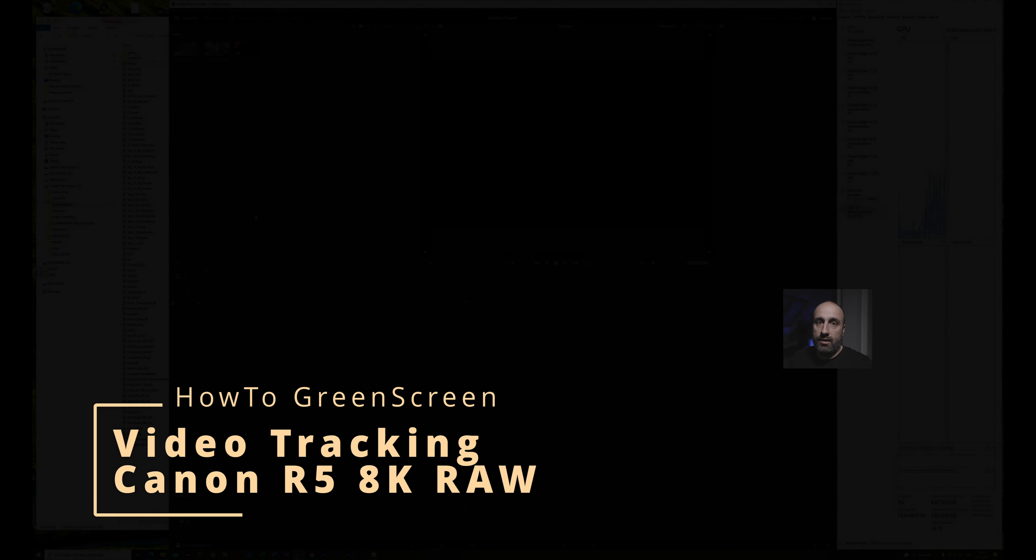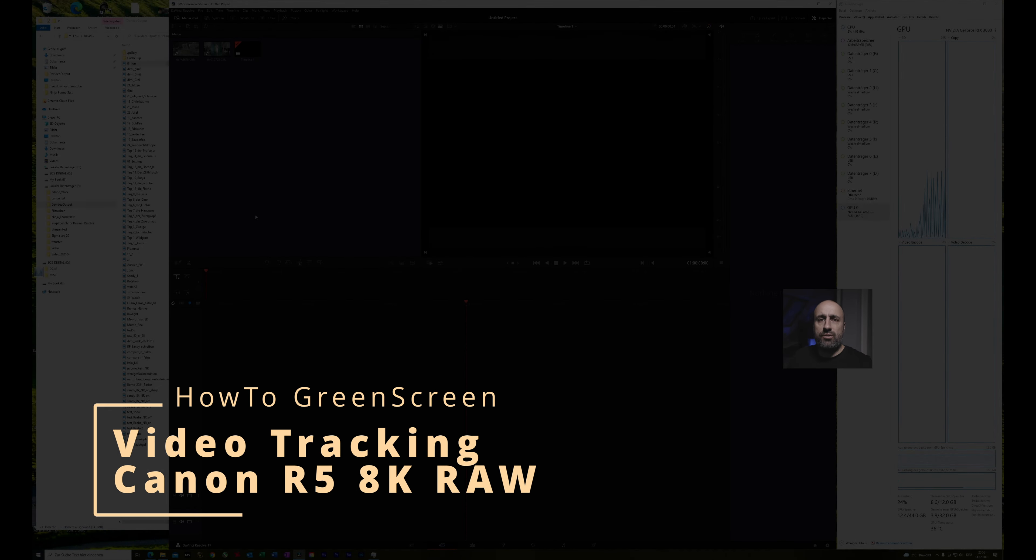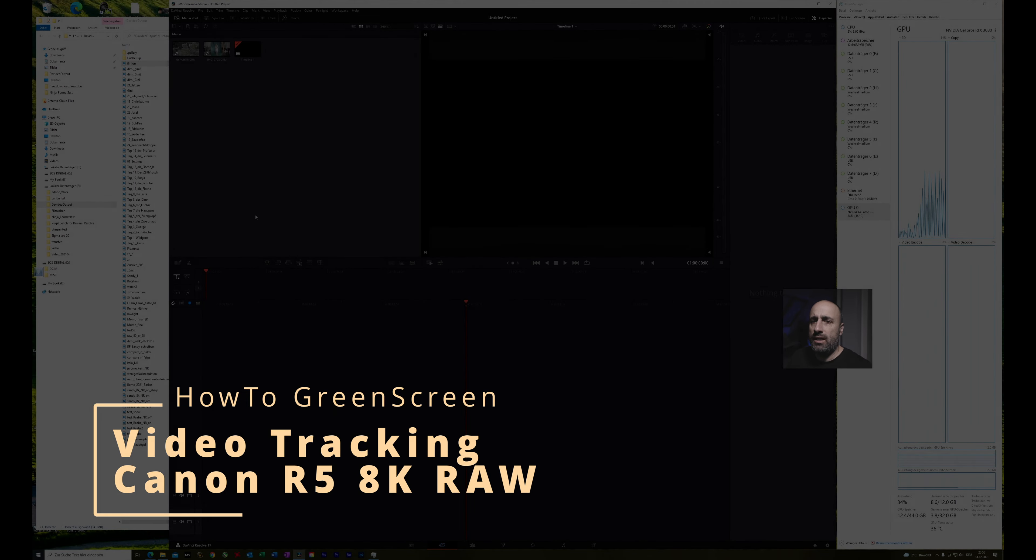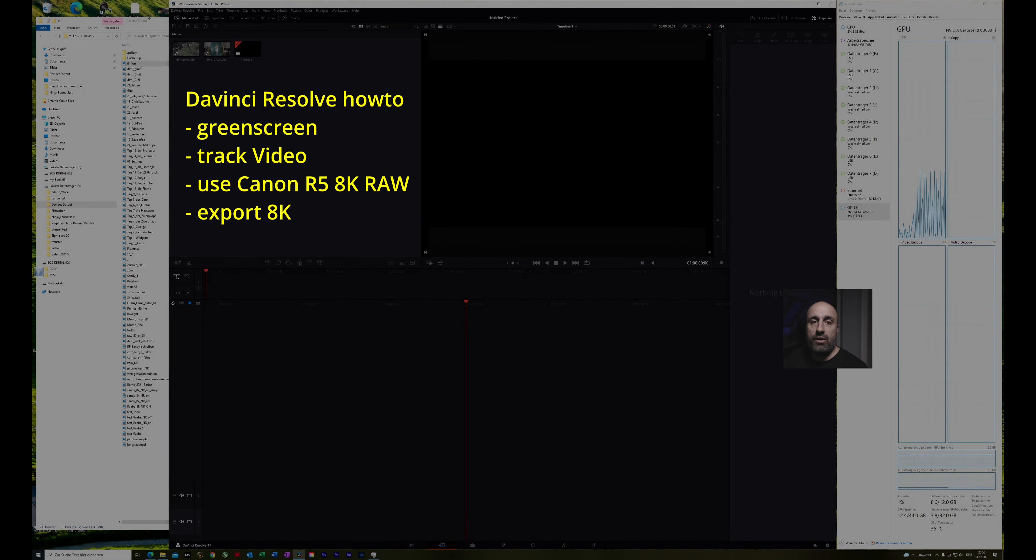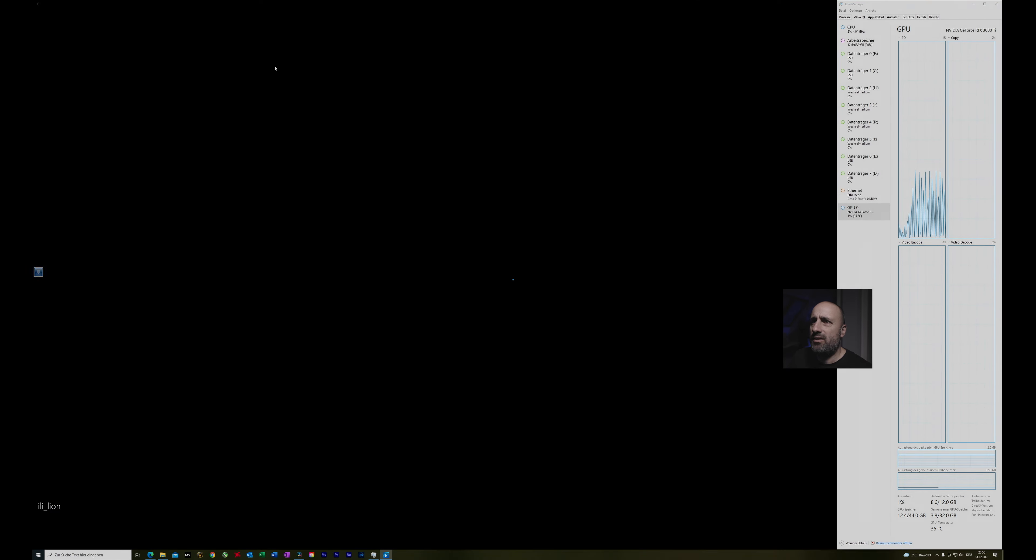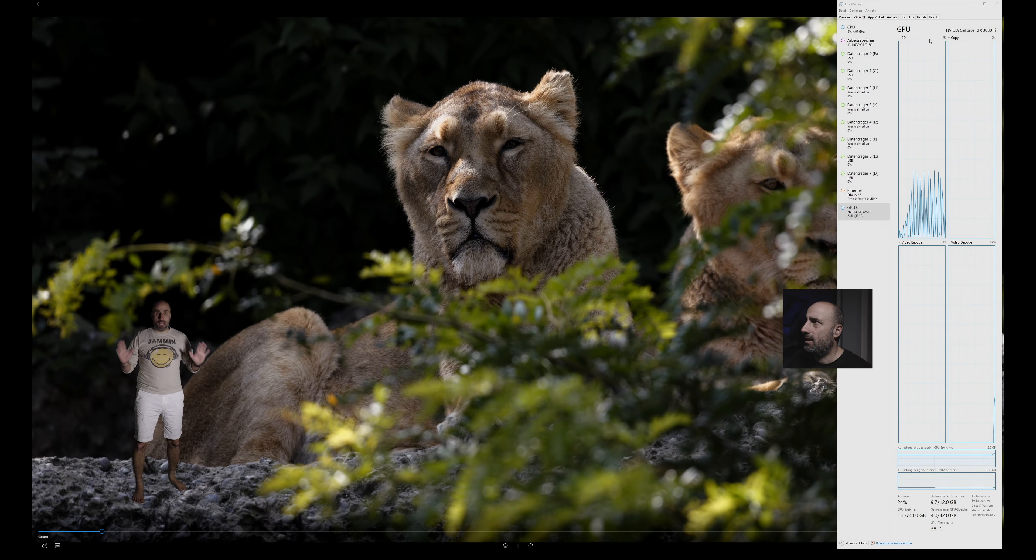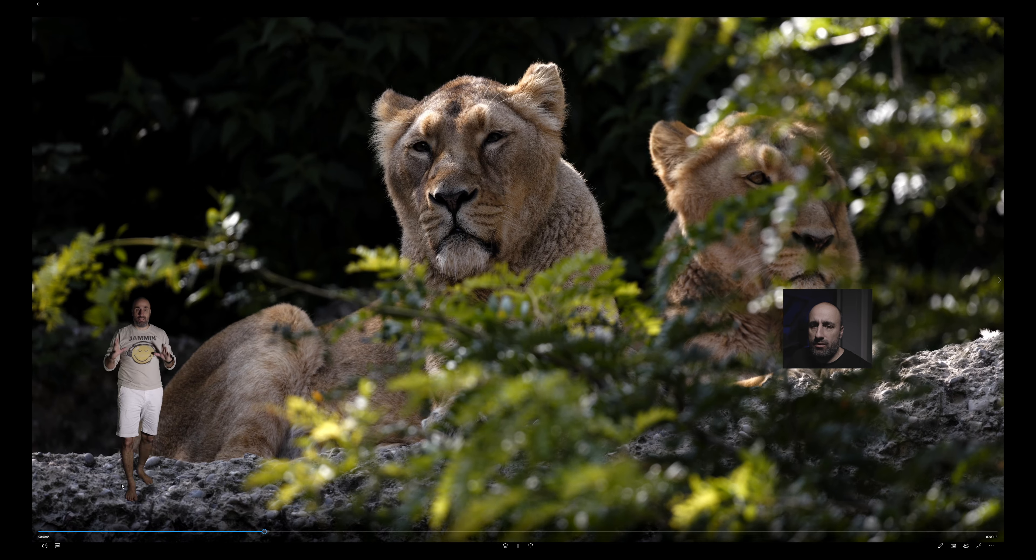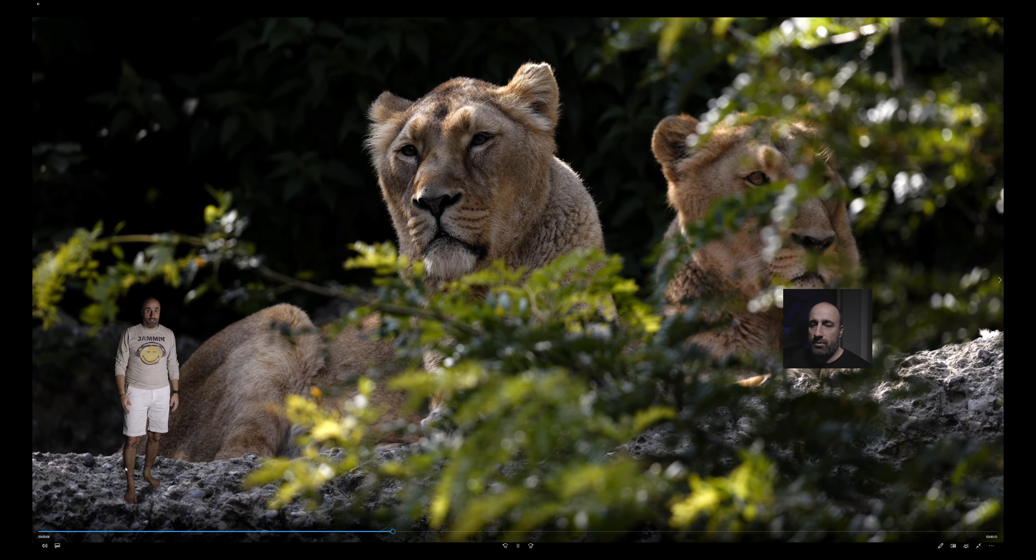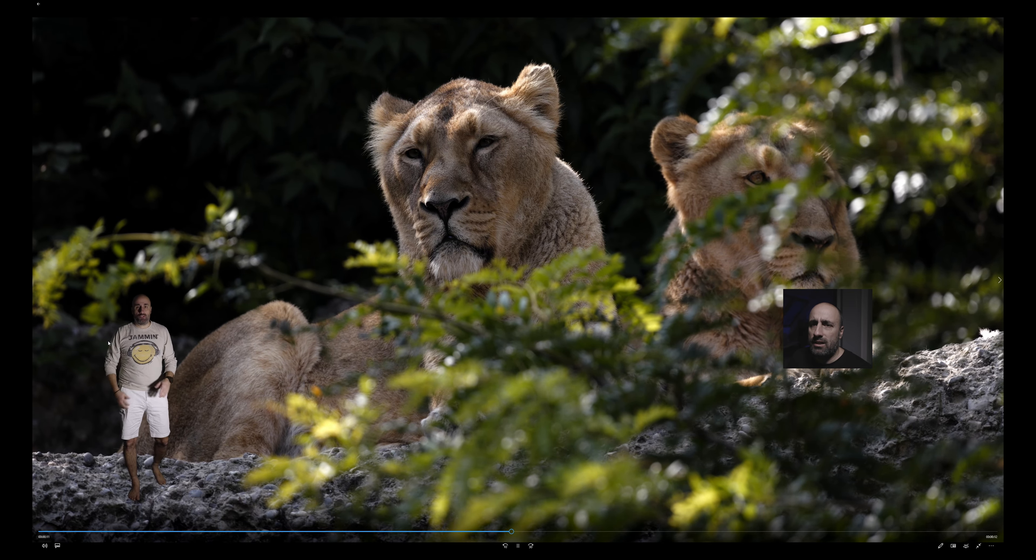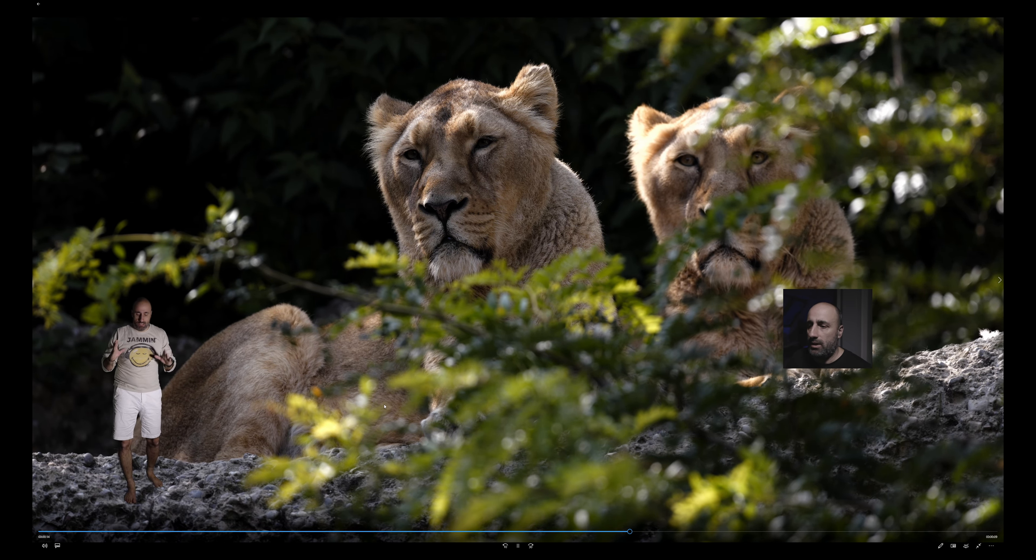Hello there, this is Elias and today I'll try to show you how the blue screen works and how you can track a little clip and how you work with Canon EOS R5 raw data raw videos. So the clip I will try to reproduce is something like this one here. You see here I'm tracking myself. It's not a perfect green screen, but just the easy way how to work with green screen.